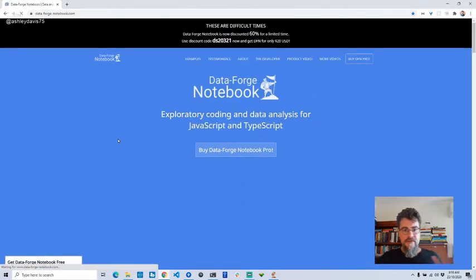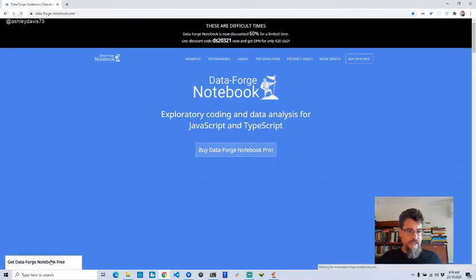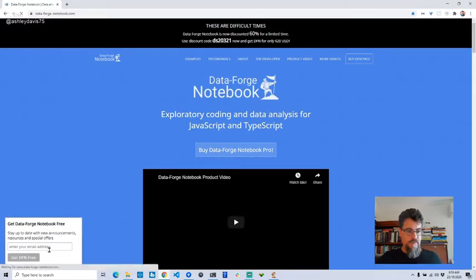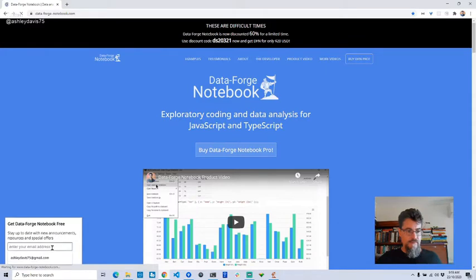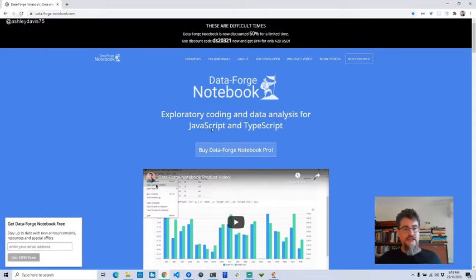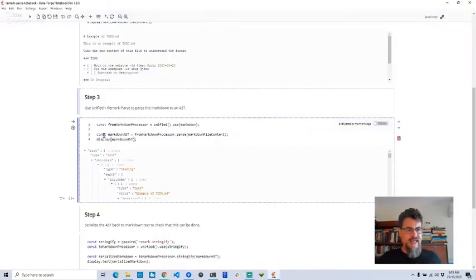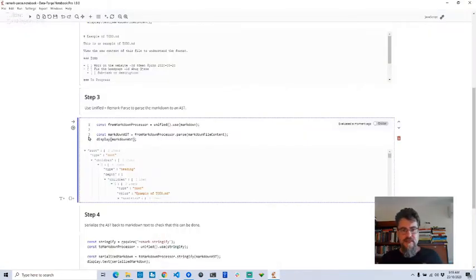You have to pay to get the pro version, but if you sign up to my mailing list you can get DataForge notebook free. But you don't need to do it — obviously none of this depends on DataForge notebook; that was just how I did my prototyping.